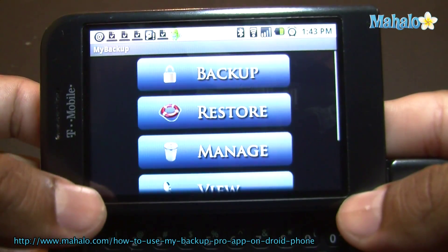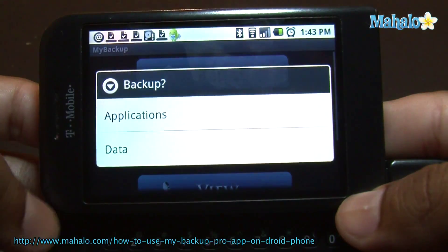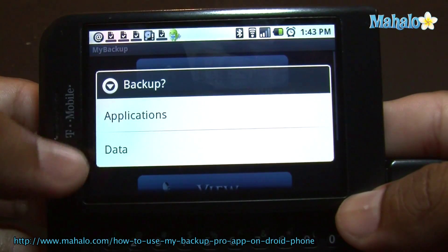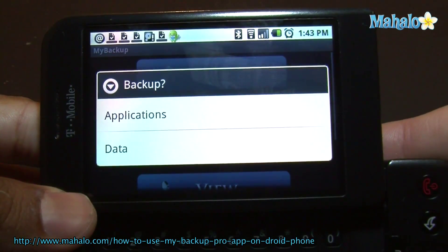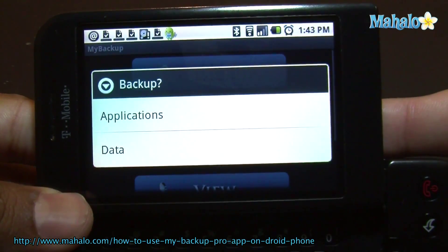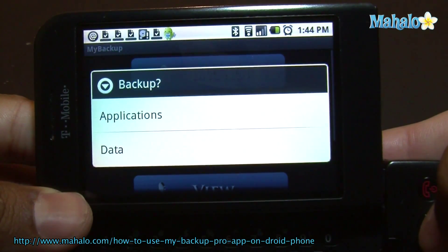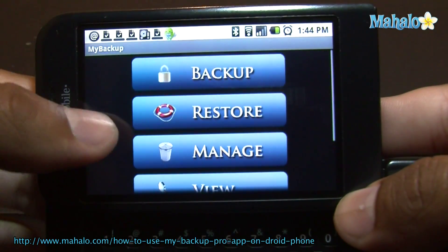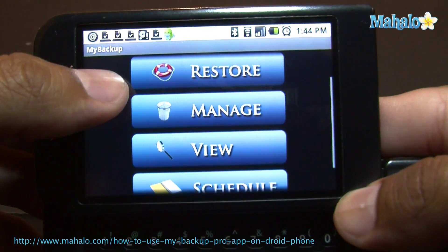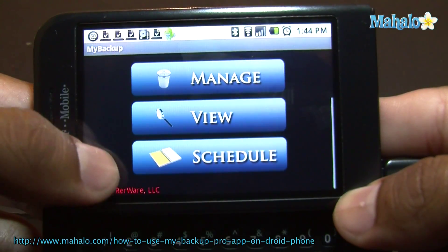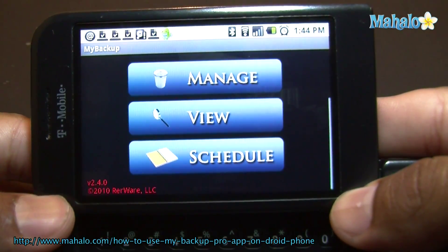You can back up your apps. You go here, you can select the backup data or applications. It'll make a list and you can select what items you want to back up. Once you do that, it'll start backing up. You can then restore, manage, view, and schedule. If you want to do a scheduled backup overnight or whatever, you can do that.